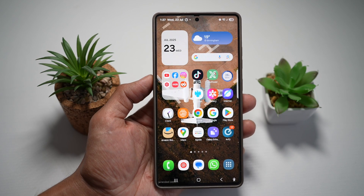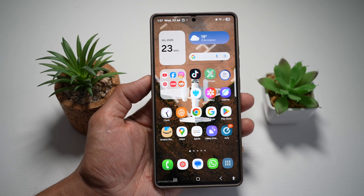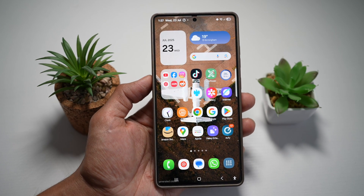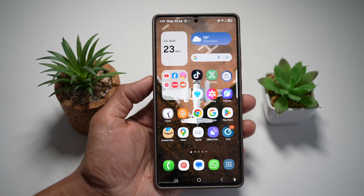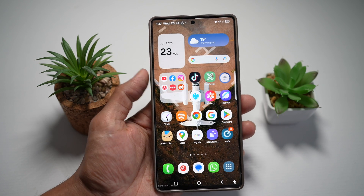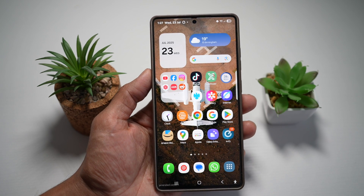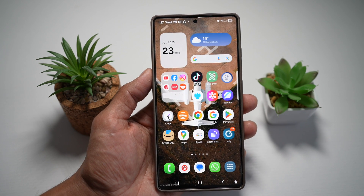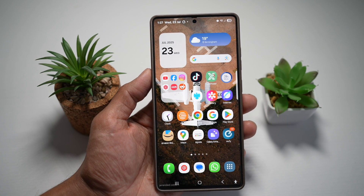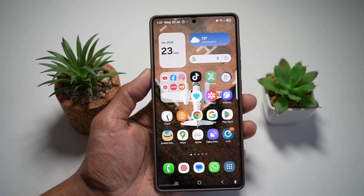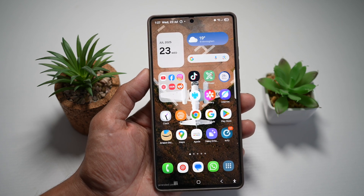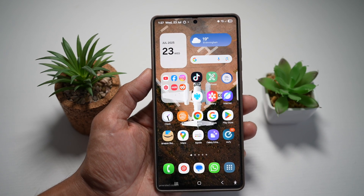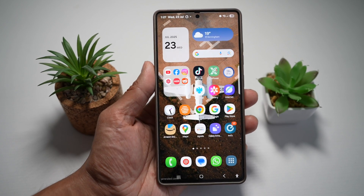Hi everyone, TheSimpleDad here. In this video, I'll show you how to turn on the assistant menu on your Samsung S25 Ultra. So if you need quicker access to screenshots, volume, or the home button, then you need to turn on the assistant menu for a floating shortcut panel. So let me show you how to do this.